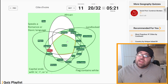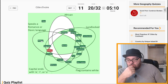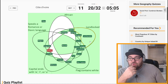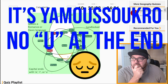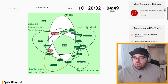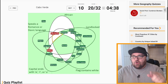Cote d'Ivoire is African, flag contains white, speaks a Romance language, and the capital is Yamoussoukro which I thought ended in U — but they're saying it doesn't. So maybe I completely got that wrong. I apologise. The capital is Yamoussoukro — my mistake.